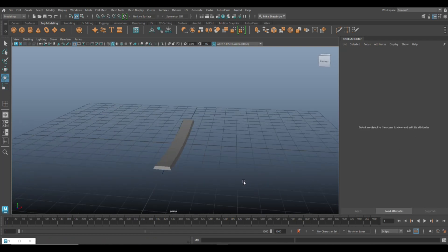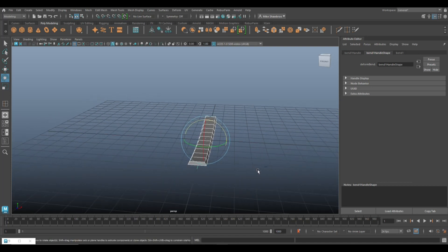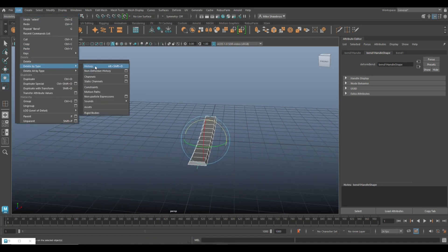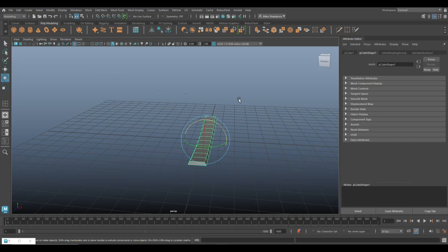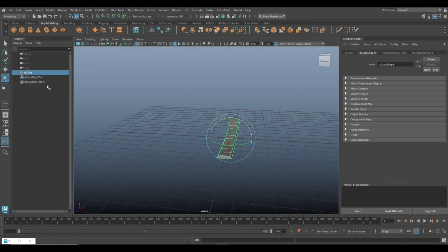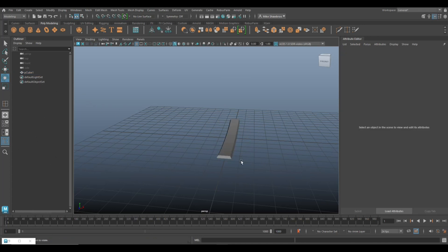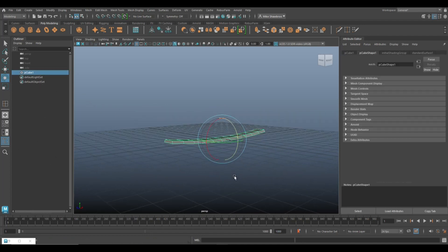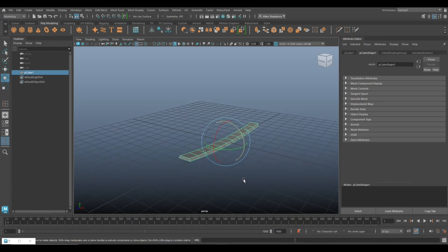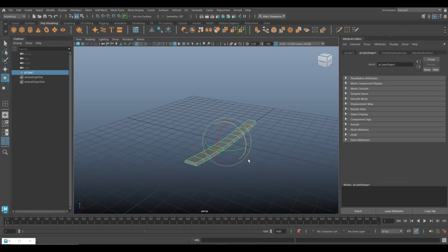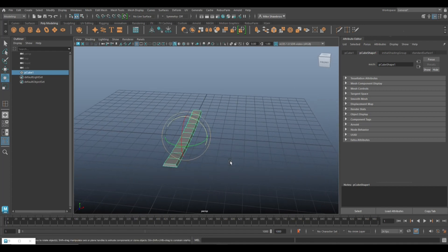Next you need to delete the history on this, so go to Edit > Delete by Type > History. If you open up the Outliner you'll see the instruction we used for the bend is gone — we just have the cube left. Now I can move it wherever I want.